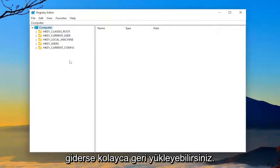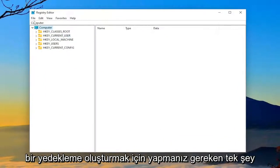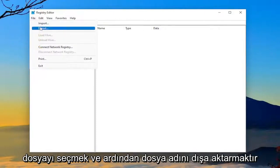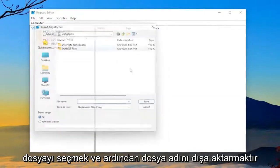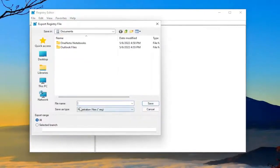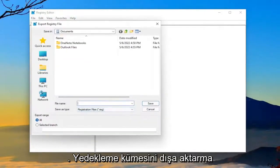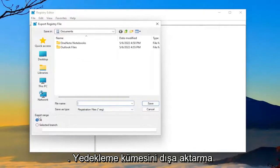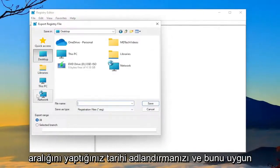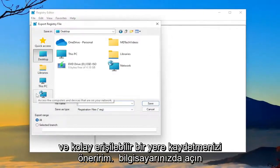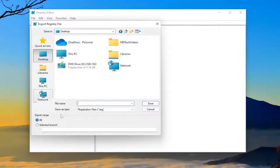In order to create a backup, all you have to do is select file and then export. For the file name, I'm going to recommend naming it the date in which you're making the backup. Set export range to all and save it to a convenient and easily accessible location on your computer.